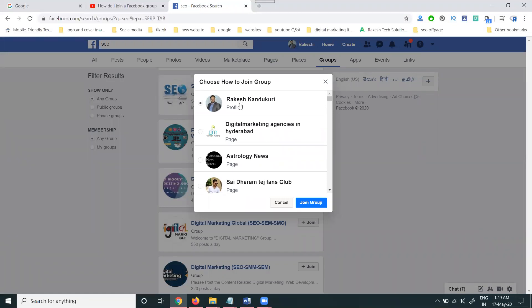When we click to join, we have multiple options. We can join with your profile option and the page options. Some groups are not visible by pages; they are only visible by the profile option. This is dependent on the group settings, so all groups are not visible by profile and pages.